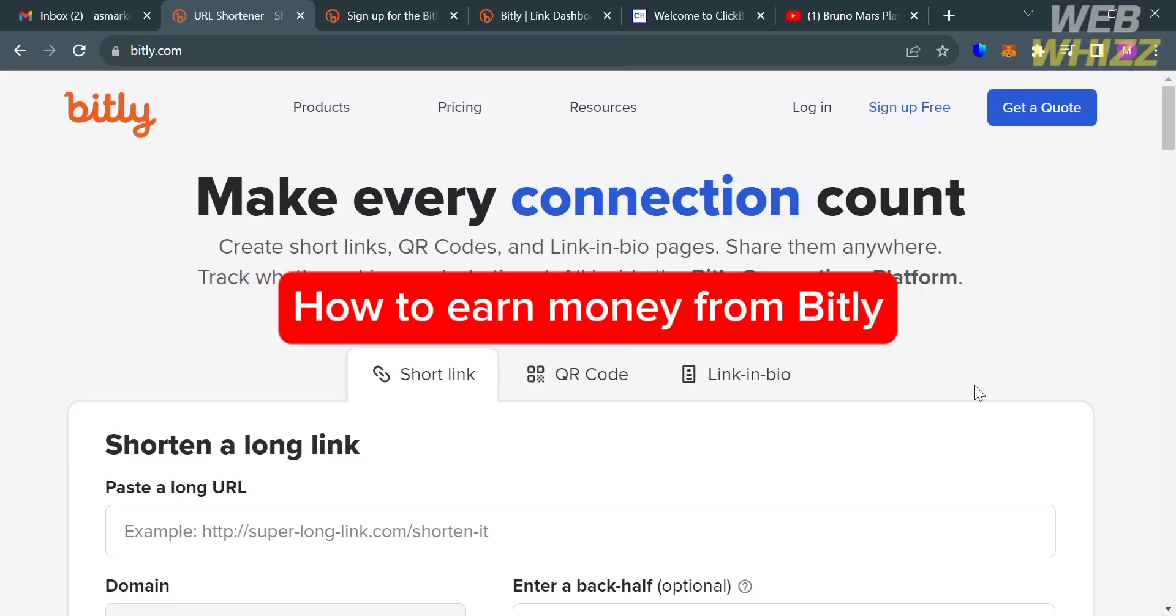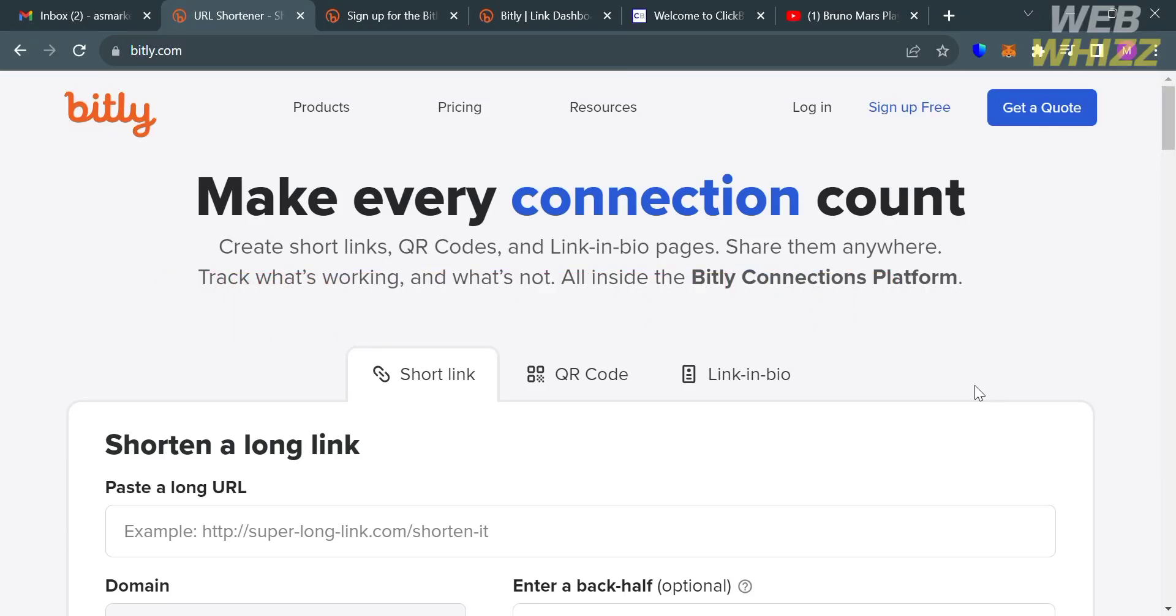How to earn money from Bitly. Hello and welcome to our channel WebWiz. In this tutorial, I'm going to show you how you can earn money from Bitly. Please watch till the end to properly understand the tutorial.